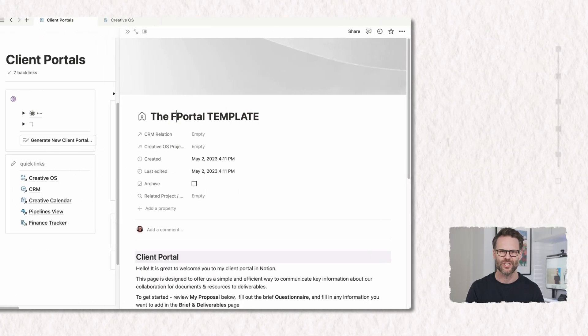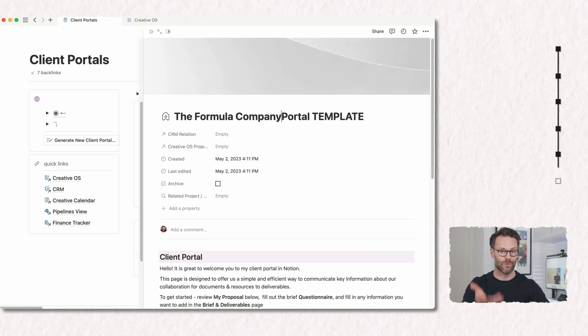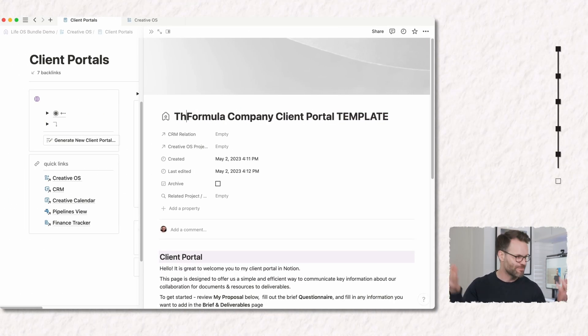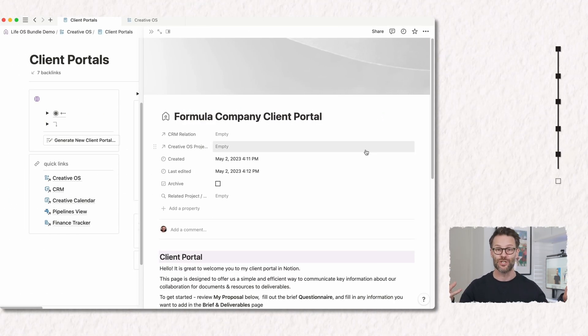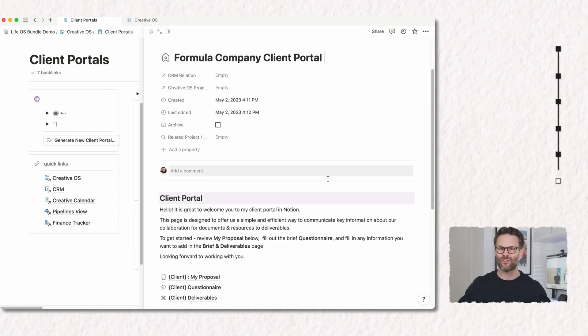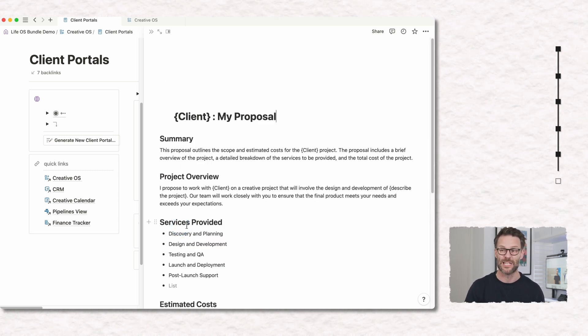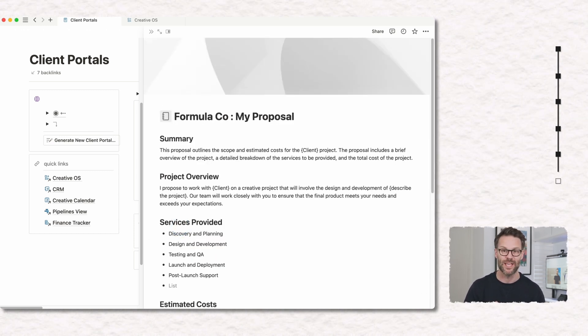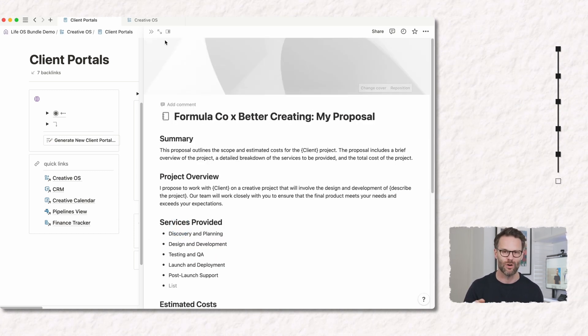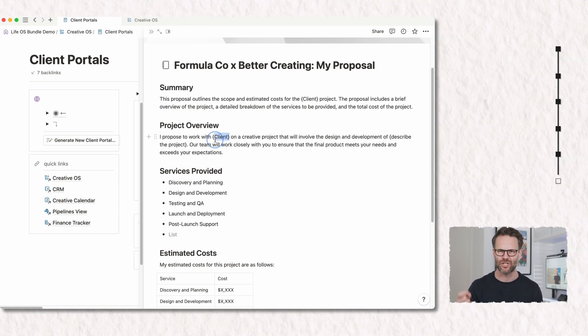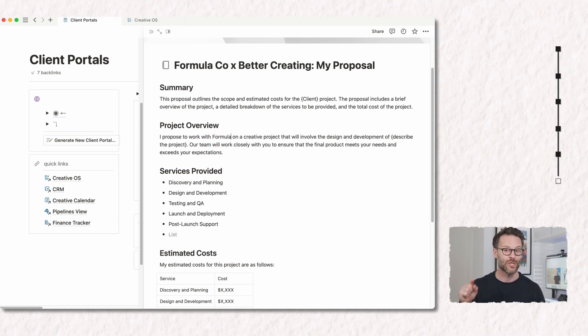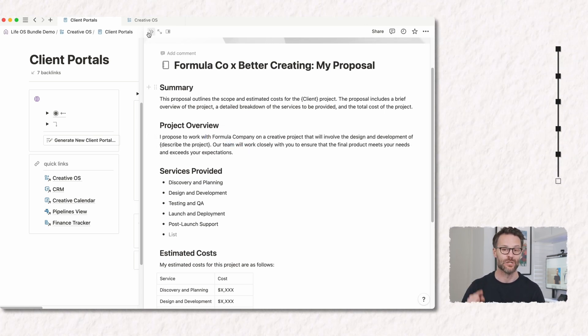Teams could use the feature to share information with clients, small businesses could invite contractors and collaborators to project pages like I do with my editor on my Notion stuff, and you could even turn sections of your Loop workspace into website pages or blogs. Interesting, right?